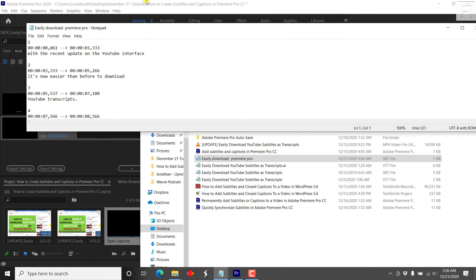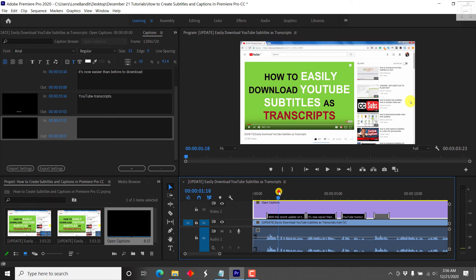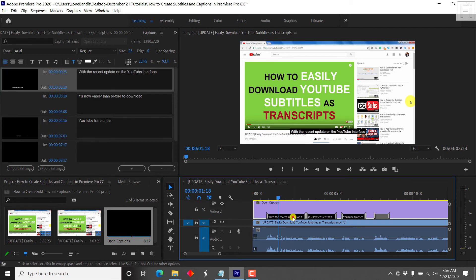So that's how you create subtitles and captions in Premiere Pro CC. Now, one thing that I must have forgot to mention is that with open captions, you can style the captions the way you want them to look like.